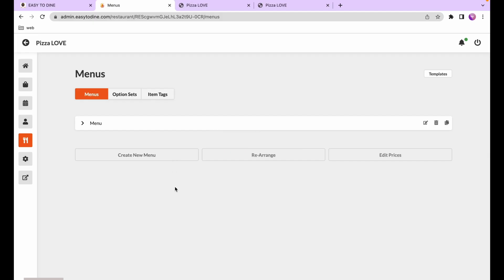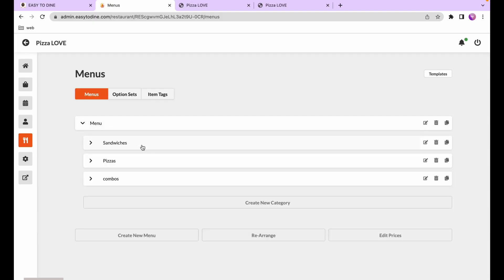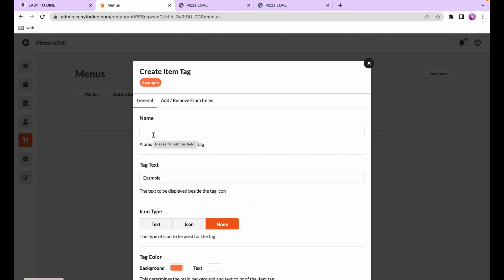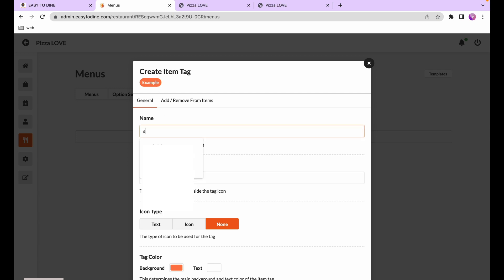An item tag is a great way to highlight a particular attribute of a dish and make it stand out in the menu. For example, we'll create a spicy dish tag. On the menus page, select the tags tab and create a new dish tag — you can see a live example that automatically reflects whatever settings you change, showing what the tag looks like in your online store. We'll name it and set the tag text to 'spicy'.